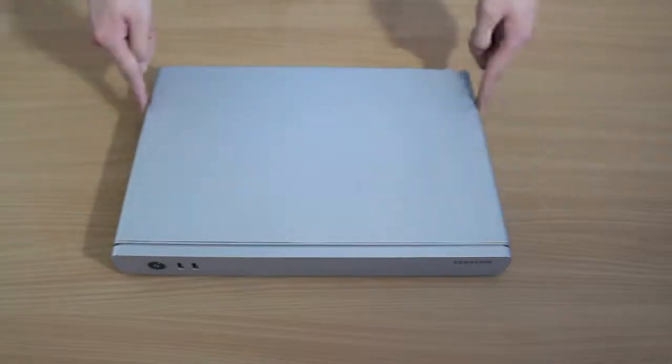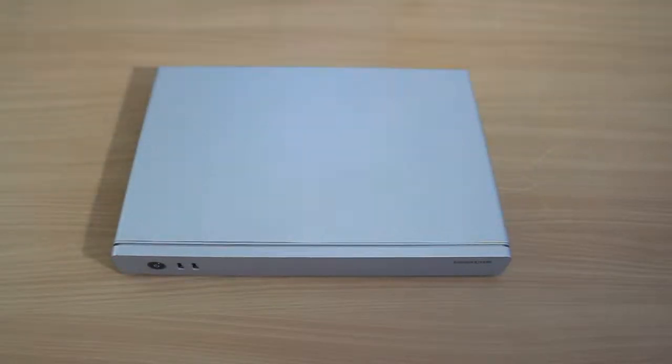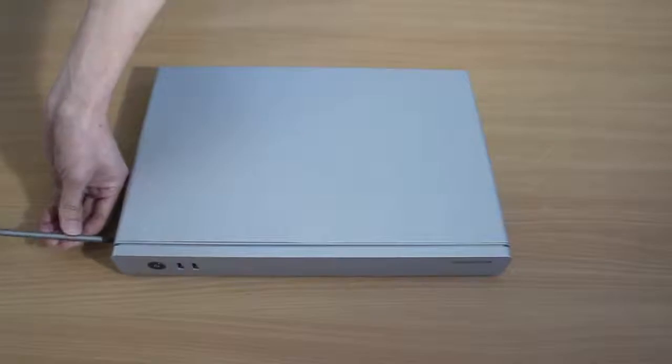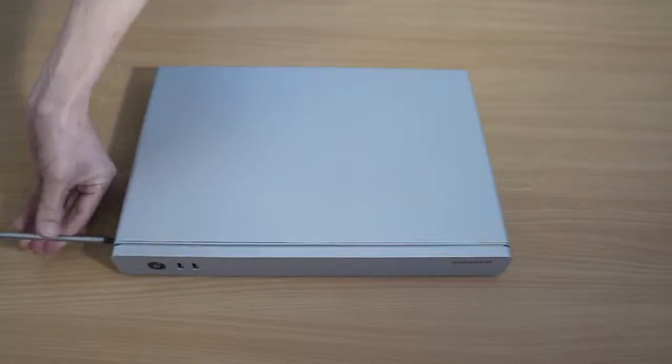First, loosen the six screws with the cross screwdriver and remove the cover.